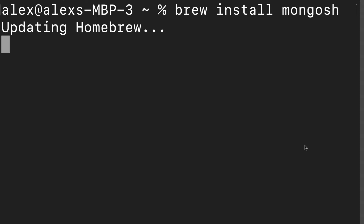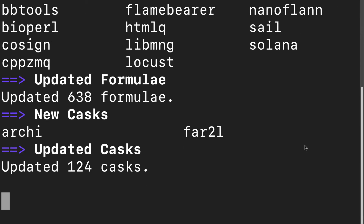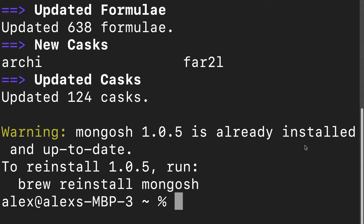Mongosh is short for Mongo shell, and it's a new and improved version of the Mongo shell. You can also install Mongosh via a zip file if you prefer.